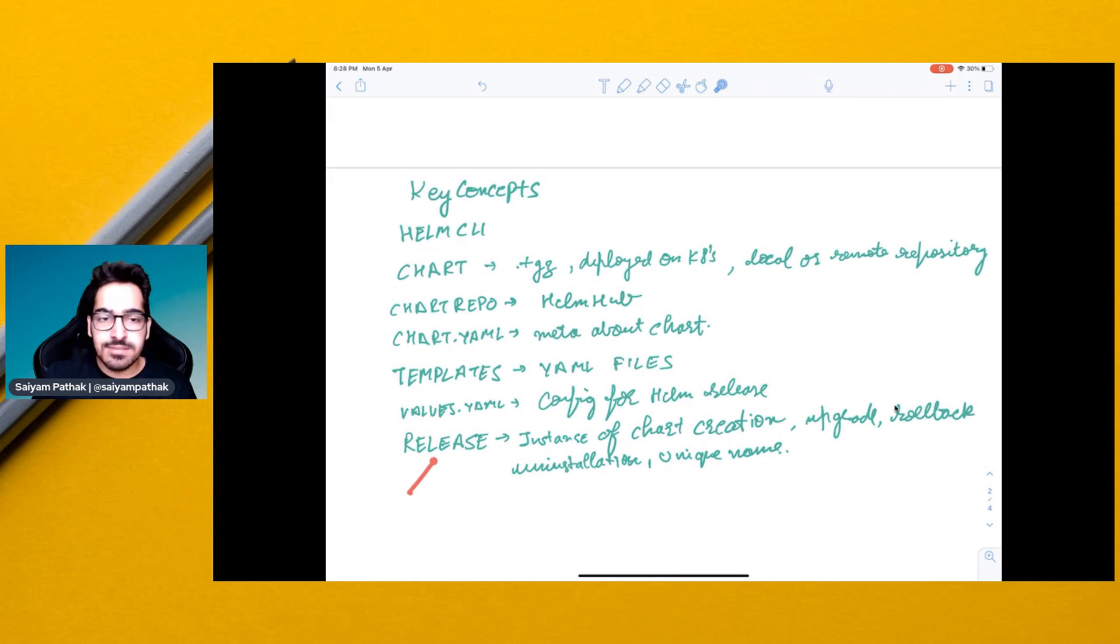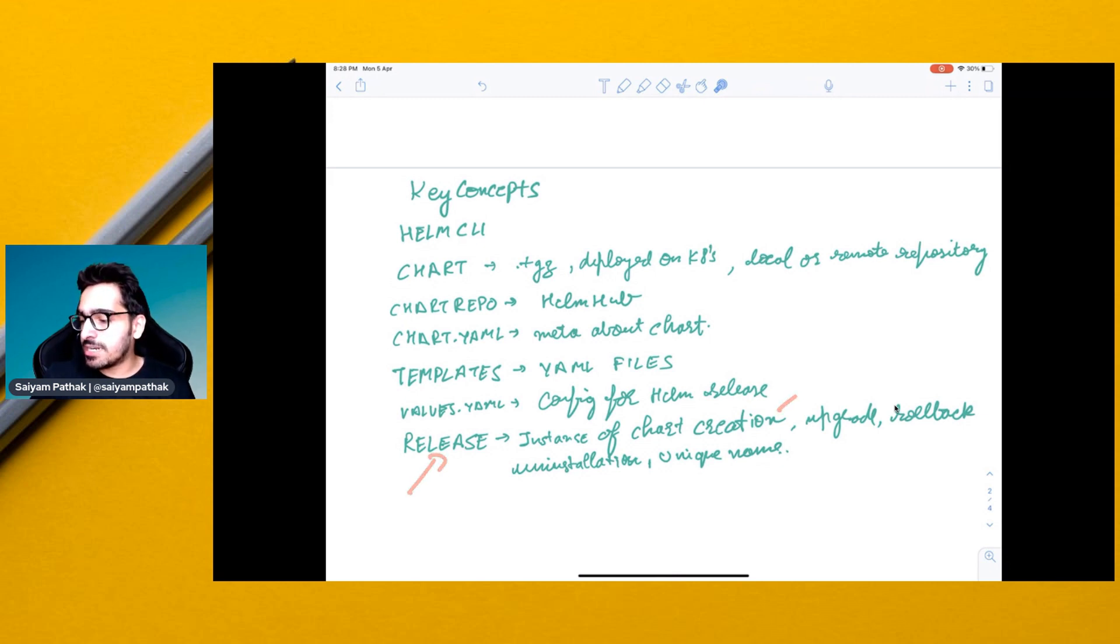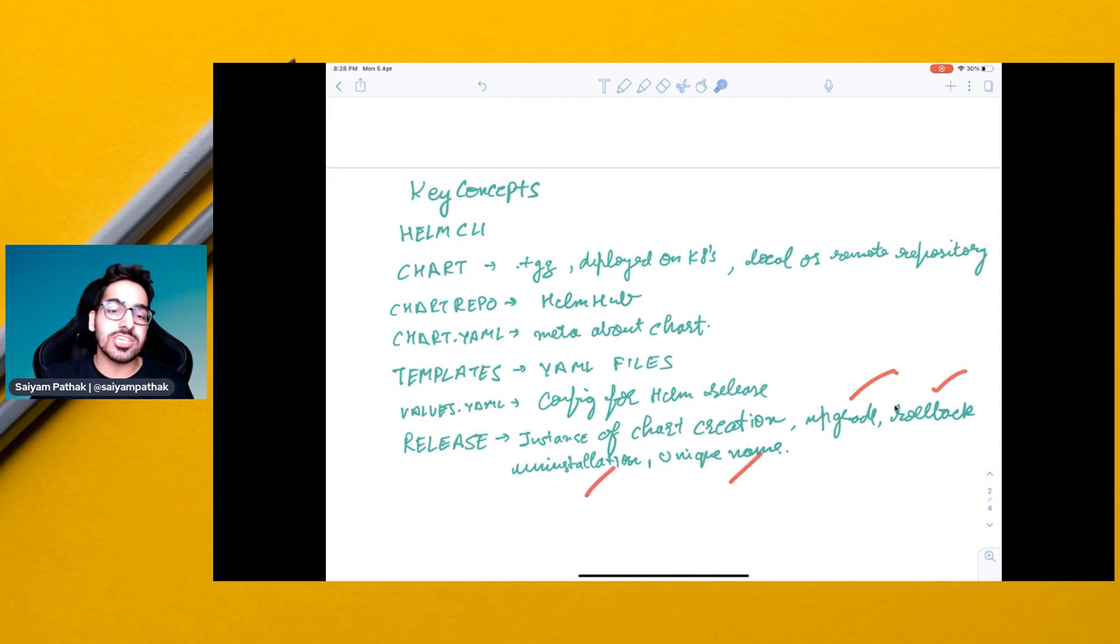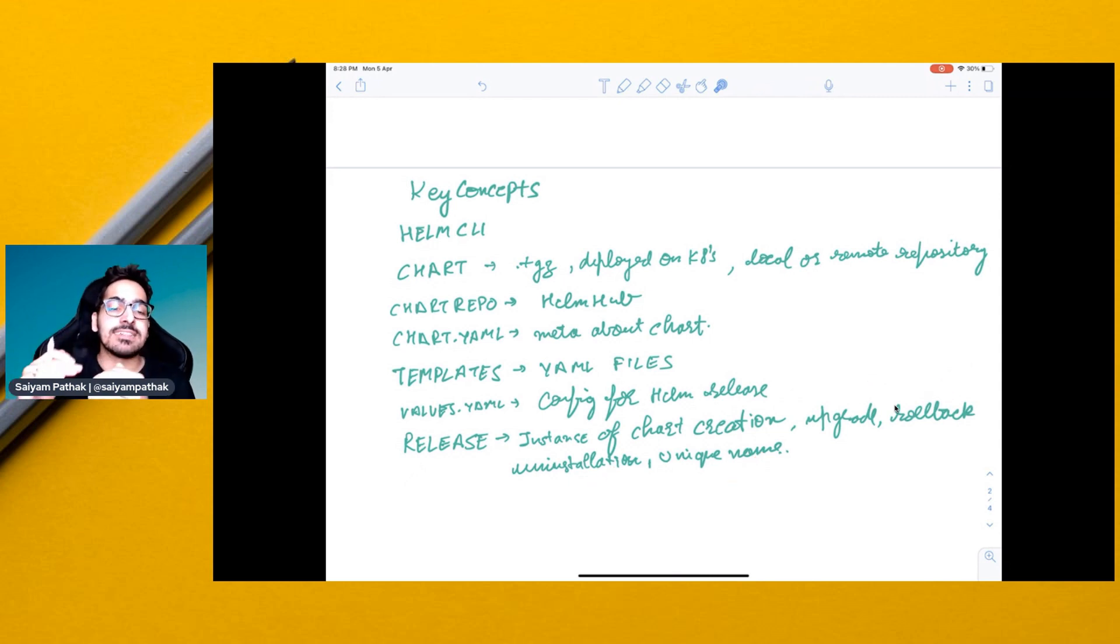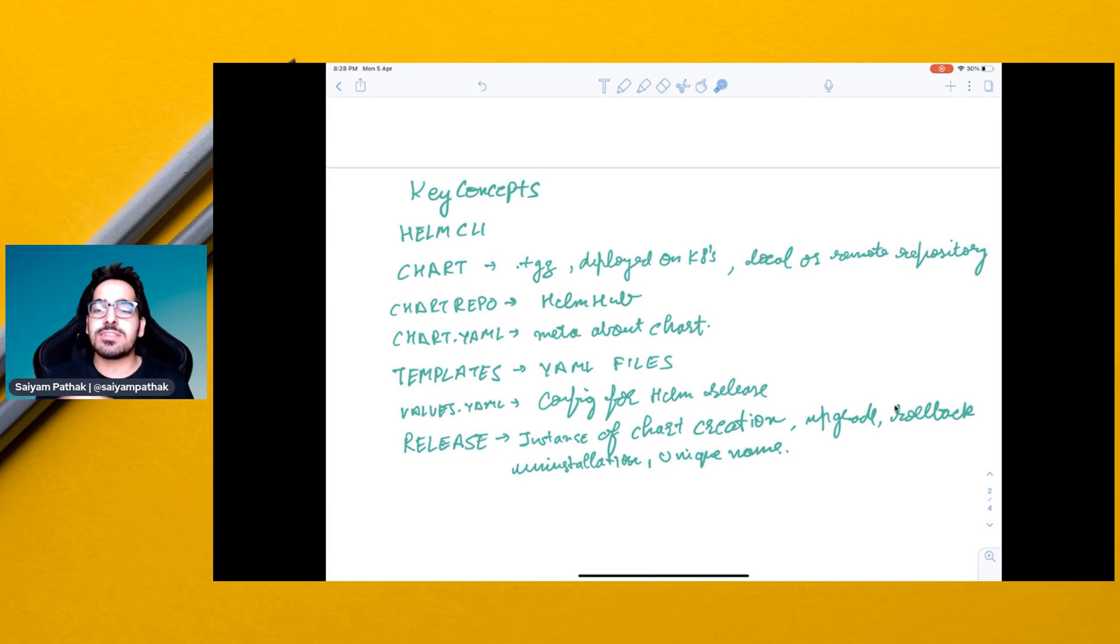Then is the release, the instance of the chart creation, and it will be helping in your upgrade, rollback, uninstallation and the unique names. You'll be finding the releases for your Helm applications that you can upgrade, rollback and uninstall.